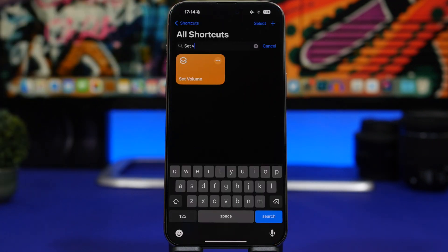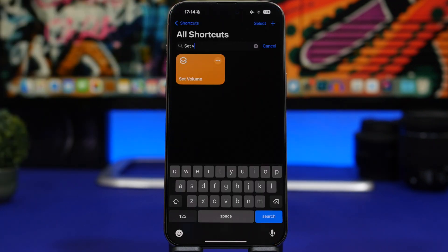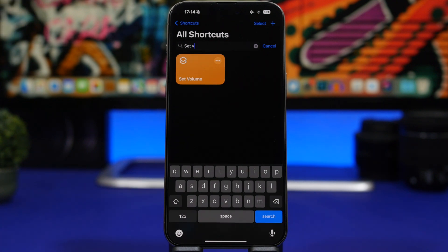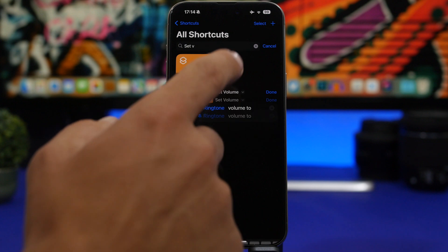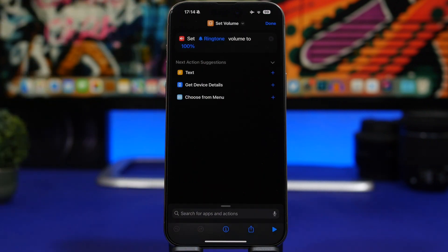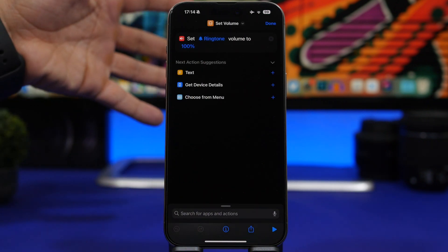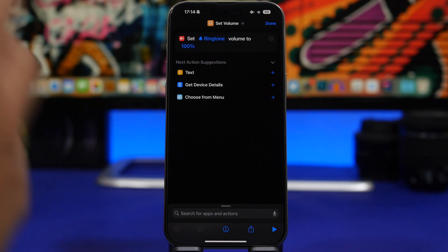Set Volume is up next. This is a new shortcut that Apple has added to iOS 17 — it allows you to set the volume for your media or your ringtone at any percentage you want, simply by using this shortcut. If we tap on the three dots, you can edit this shortcut.